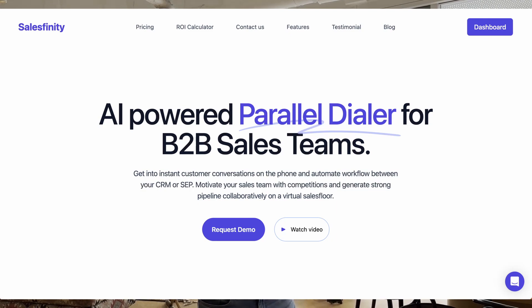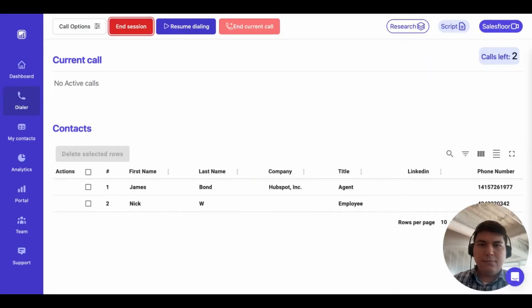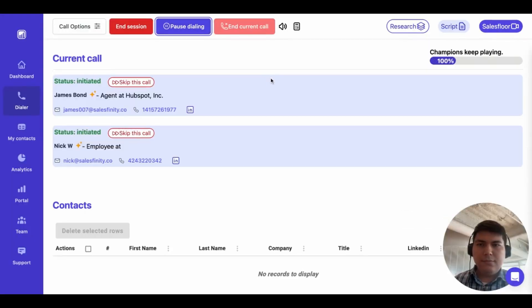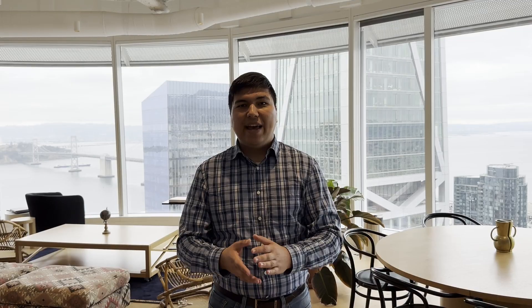Introducing Salesfinity, the number one AI-powered parallel dialer for Apollo I.O. users. Salesfinity uses AI to auto-detect voicemails and bad numbers, and only connects when your prospects answer the phone. That way, you can have 20 to 30 prospect conversations on the phone every single day.